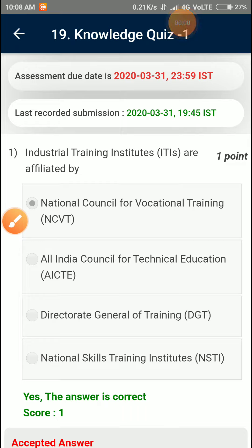Knowledge Quiz 1. Industrial Training Institutions are affiliated by NCVT, National Council for Vocational Training.